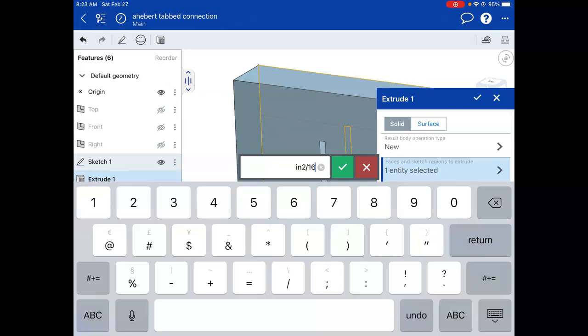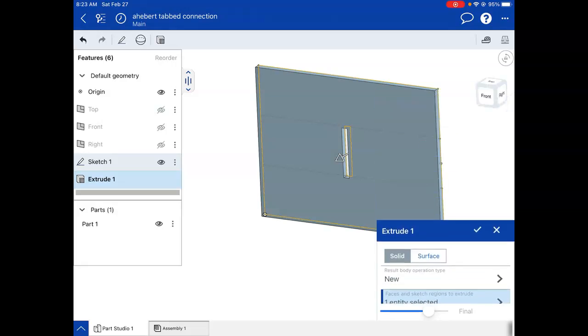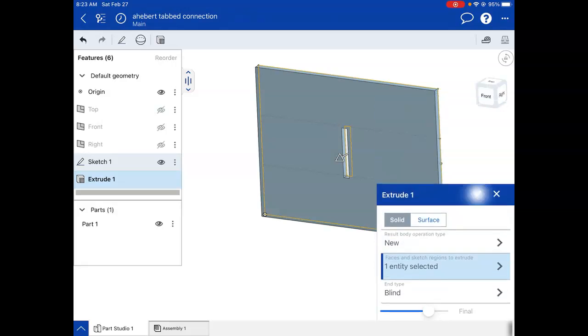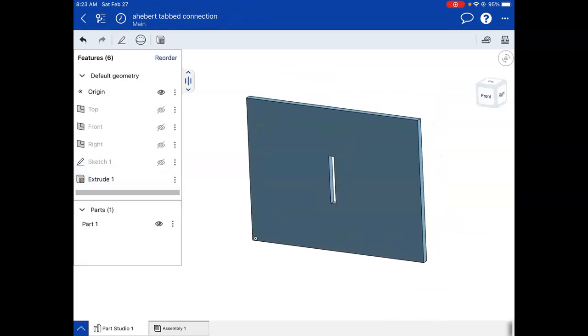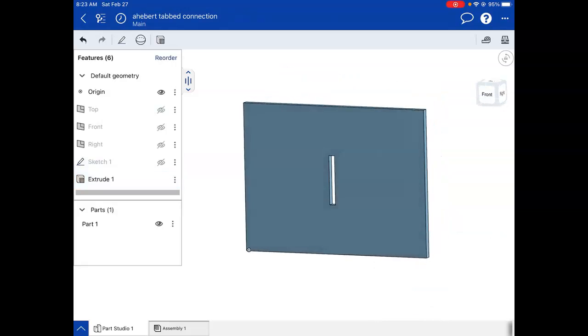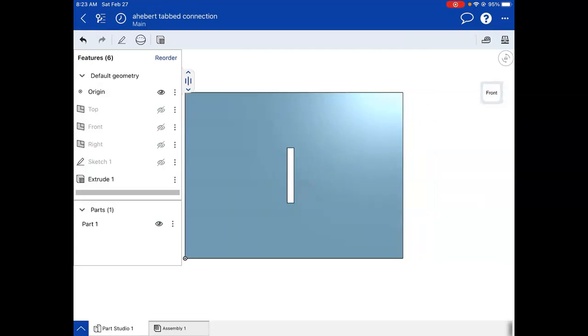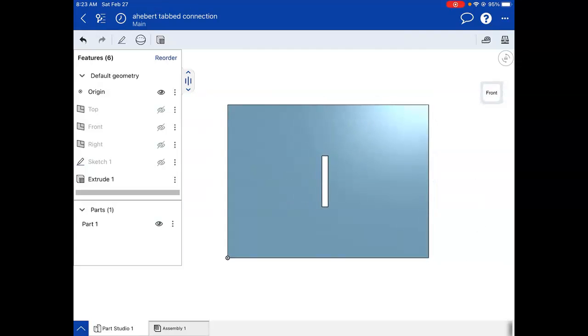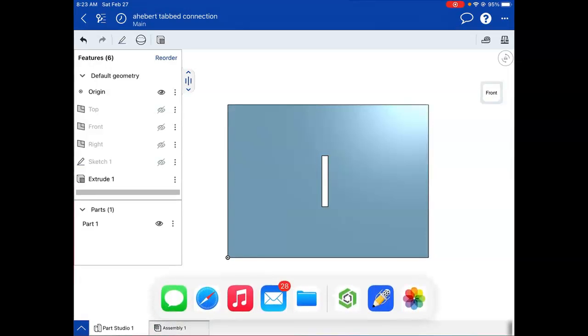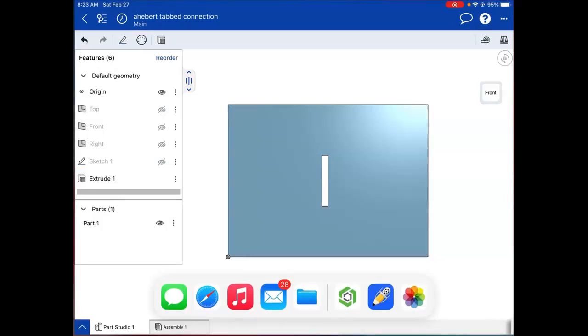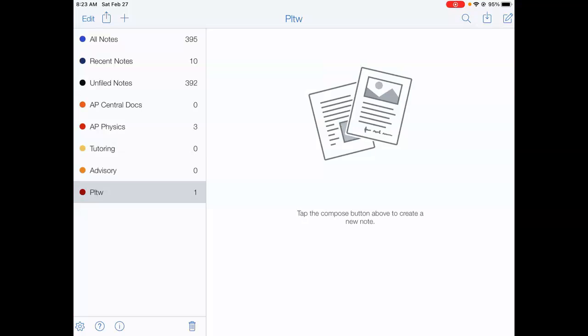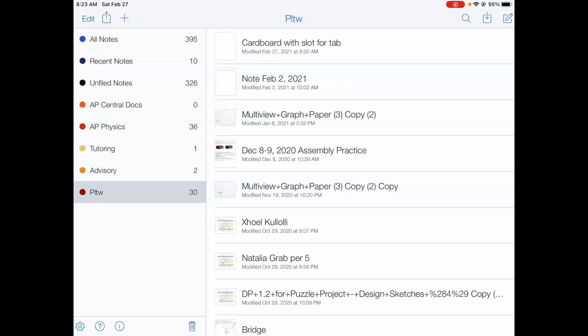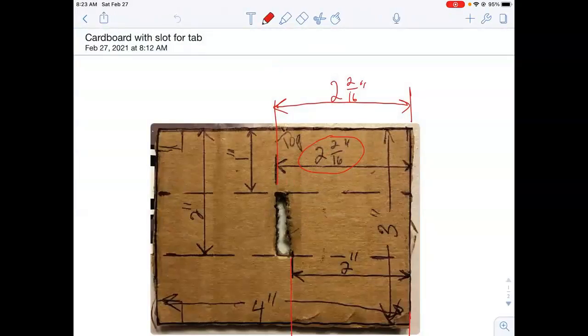It converts it to 125 thousandths. And now it should look like a thin piece of cardboard. It should match the piece that I actually used. And that looks pretty good. So, you know, if it doesn't look right, your dimensions are off. If it looks like your product, then most likely you modeled it correctly.